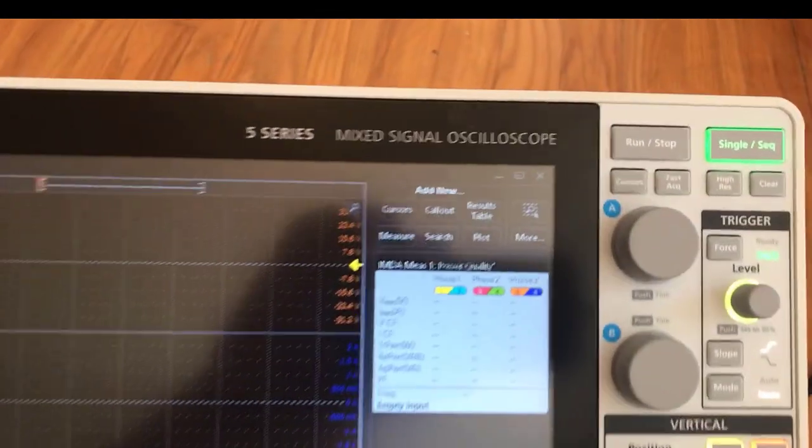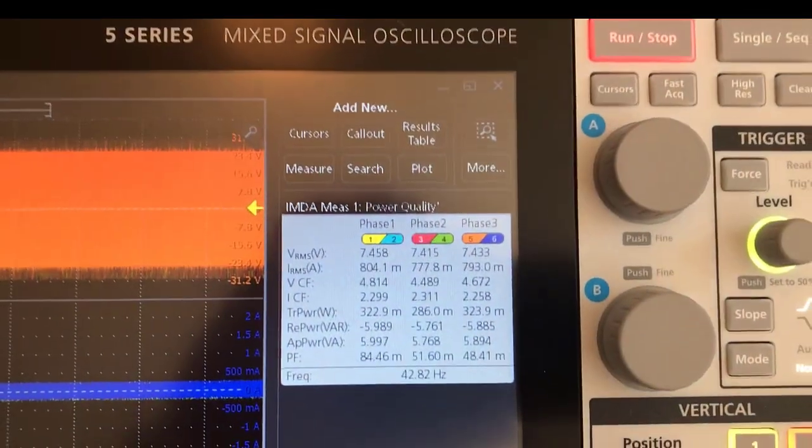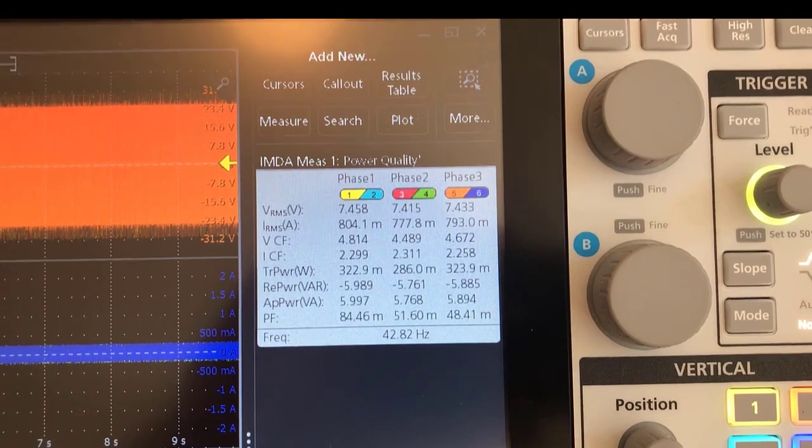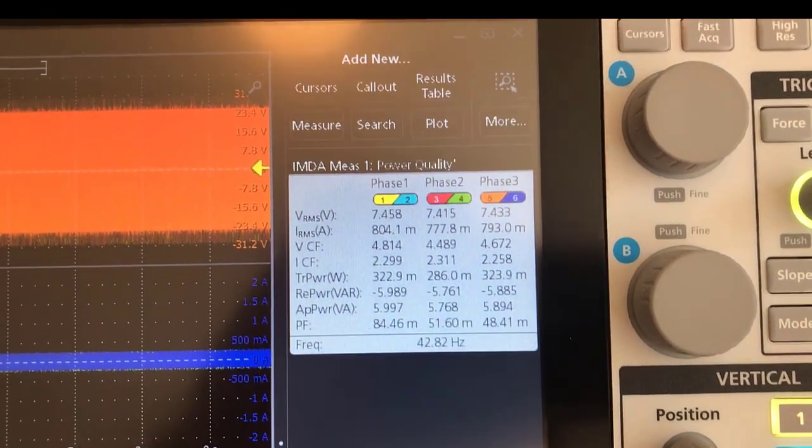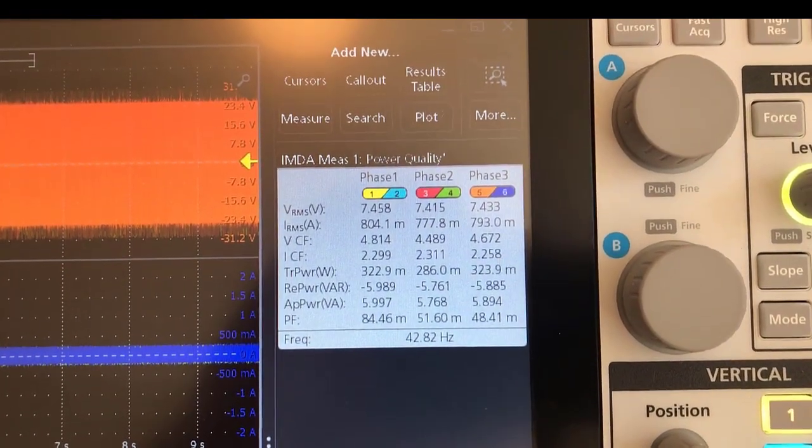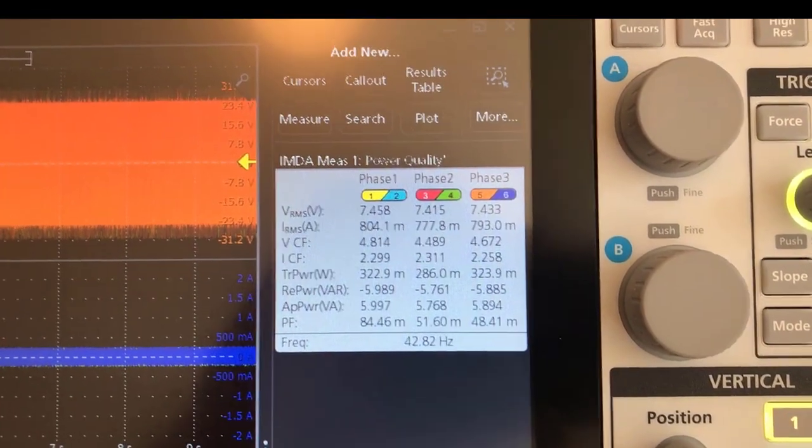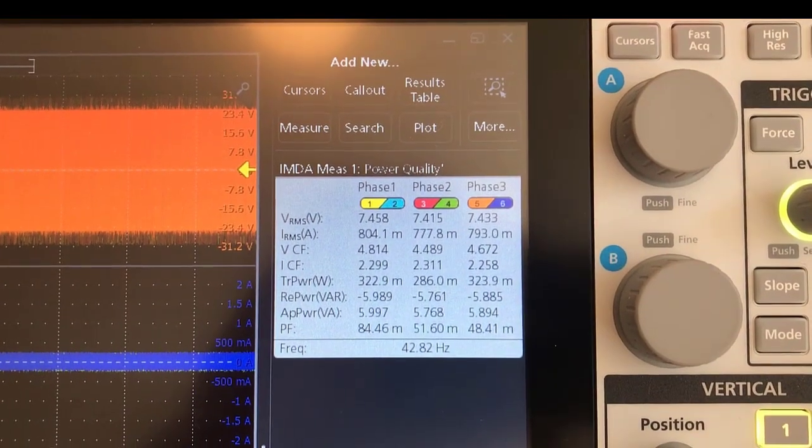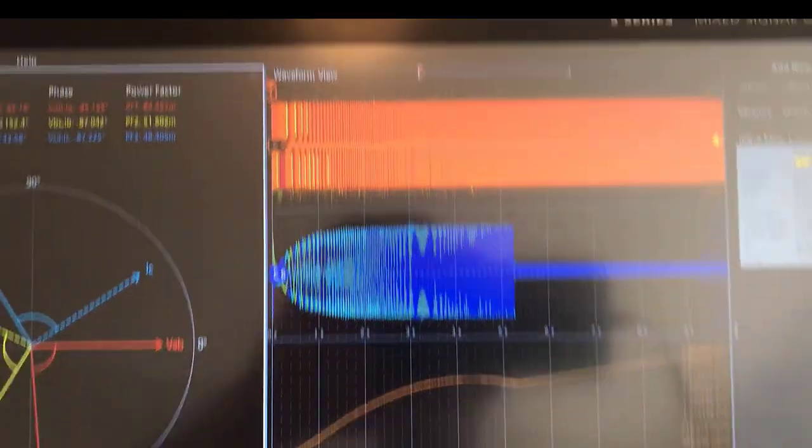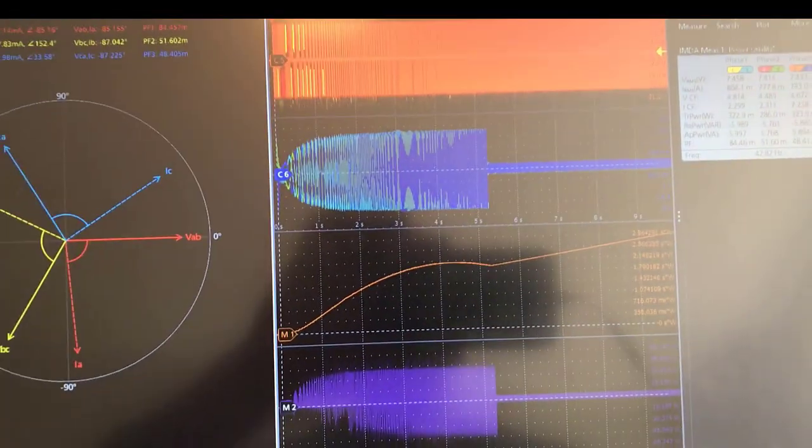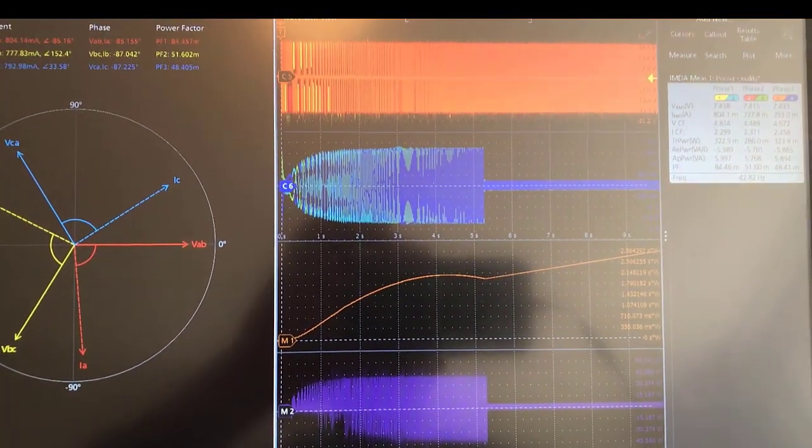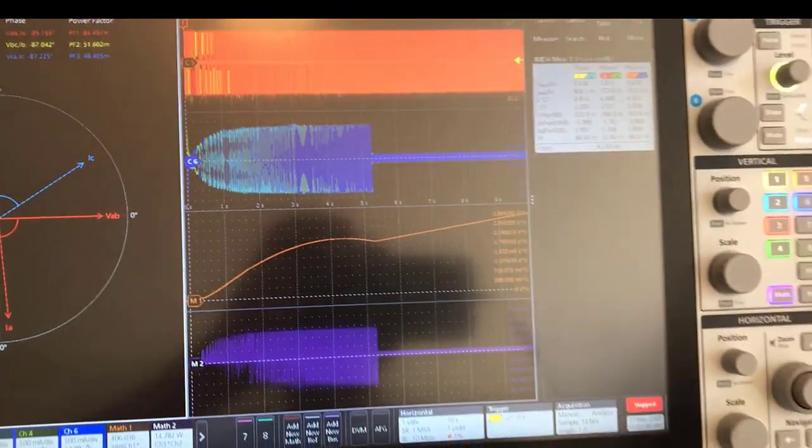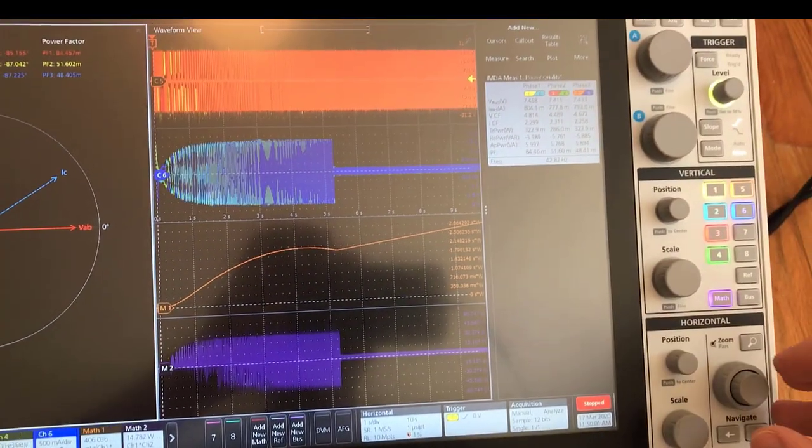This measurement badge over on the right has a whole bunch of measurements for the three different phases: power factor, apparent power, current and voltage RMS measurements. Now the whole signal has come in and been acquired, and we can see what the behavior looks like across the signal.